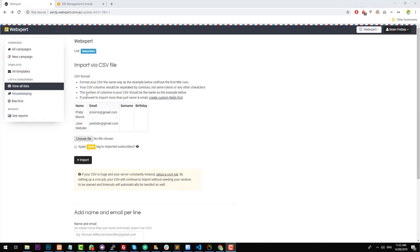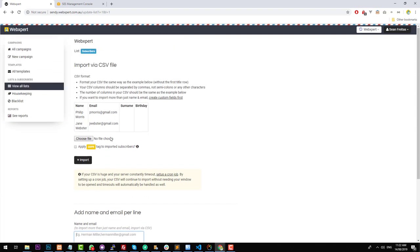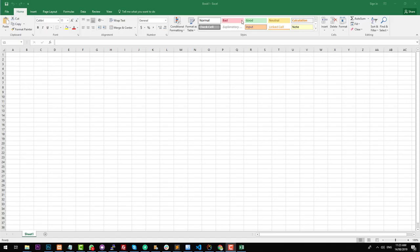When you want to add subscribers with custom fields, unfortunately you can't type them into the text area manually. You actually have to import with a CSV file. So if you're using another system right now, chances are you can get an export of those users through an Excel spreadsheet or CSV file. What you need to do is create a CSV file that matches the format Sendy needs. I'm going to go into Excel now and create a new blank CSV document.